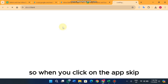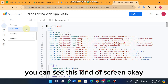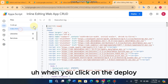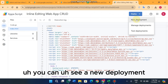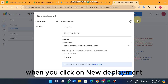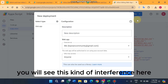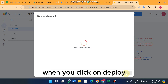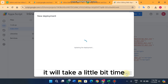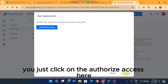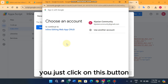Now click on the Extensions menu and then click on 'App Script'. When App Script opens, click on 'Deploy', then 'New Deployment'. You will see a screen — click on anyone and then click 'Deploy'. It will take a little time, then ask you to authorize access.